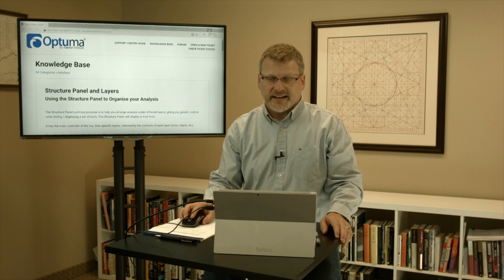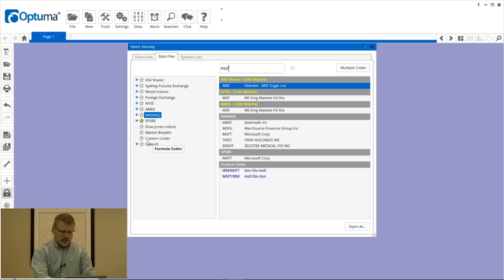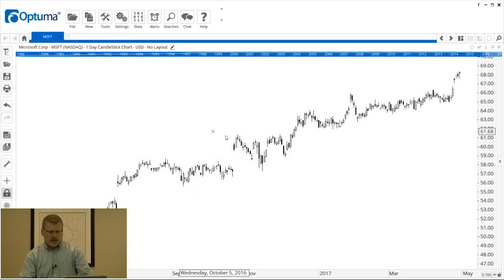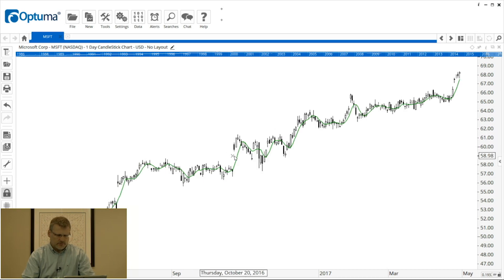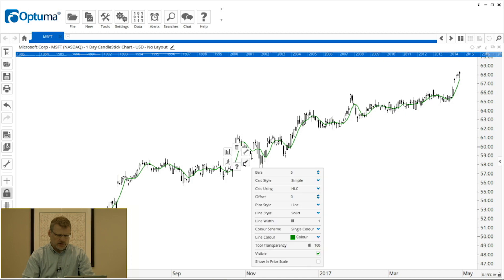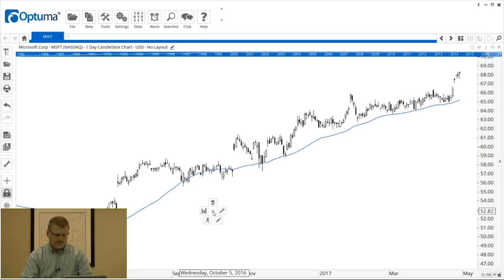I'll show you how you can find it and how you can use it in your analysis. I'm going to open up a quick chart of Microsoft and throw on a couple of tools — a moving average. I'm going to change the properties, make it a 50, change it to blue, and put on a second moving average.